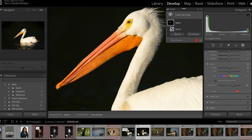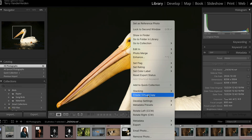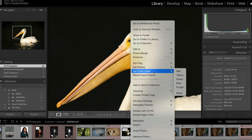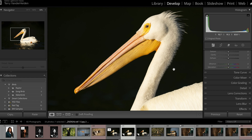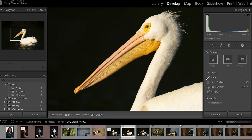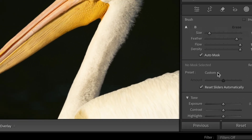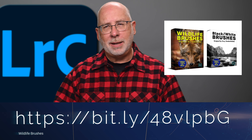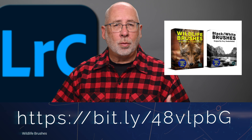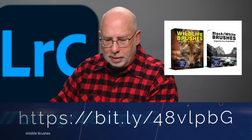One of the things in Lightroom that is just super neat is that we have the ability to work with presets. So if we go back into our Develop module with our Pelican, we're going to click on Brush. Some of the presets are already loaded into Lightroom when you get it, or you can purchase presets. For instance, I have some brushes that I'm selling on my digital products page — they're wildlife brushes, built for working with wildlife and nature images.